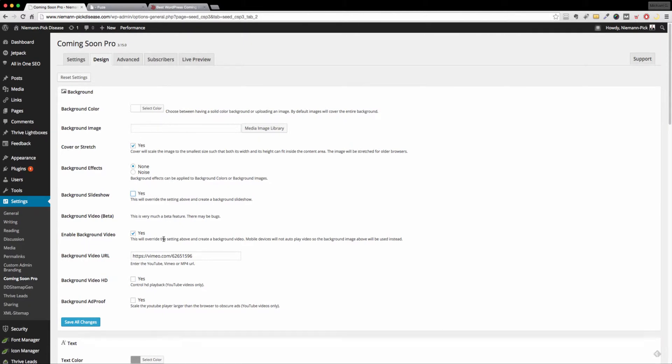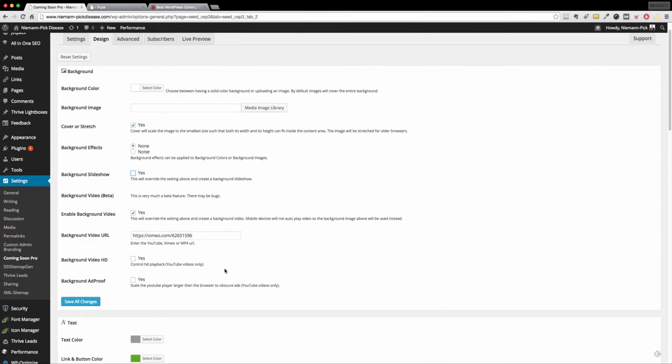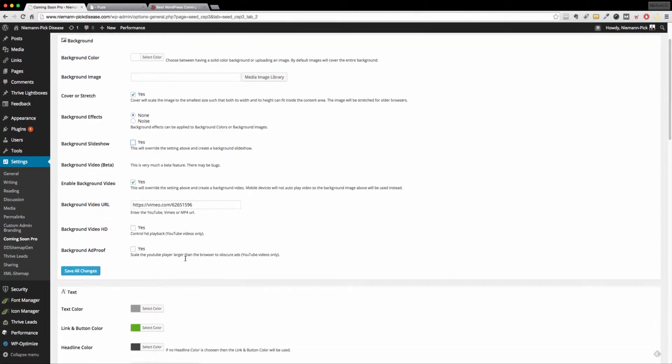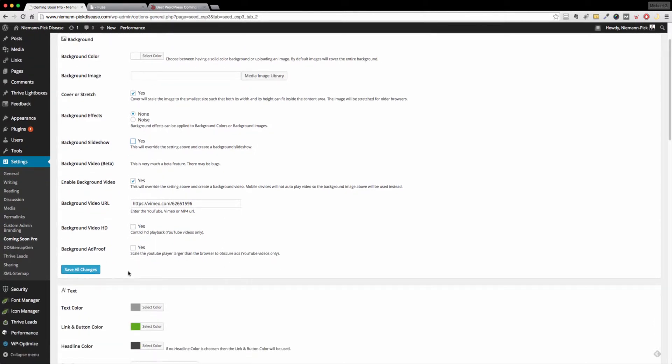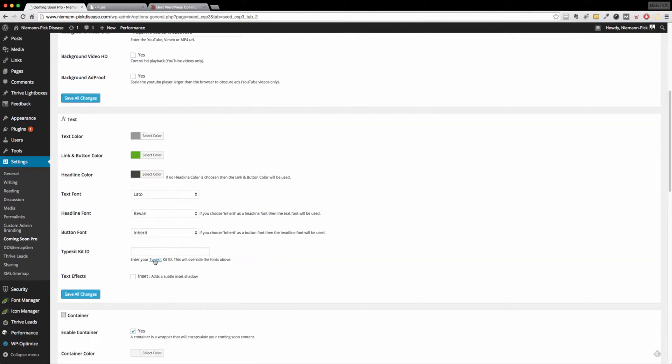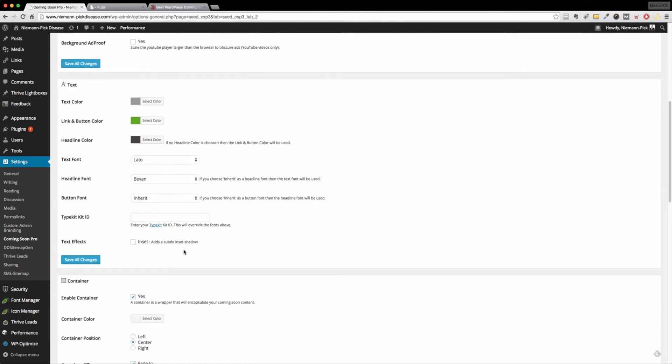The example I'm going to show you, I've enabled the background video. I hit yes. I've chose a Vimeo video to use, but you can use YouTube or MP4 URL in there as well. And a few other options down here, the text, you can customize the whole look and feel, the text color, the link and button, the headline color, the fonts, you name it. You pretty much have it.